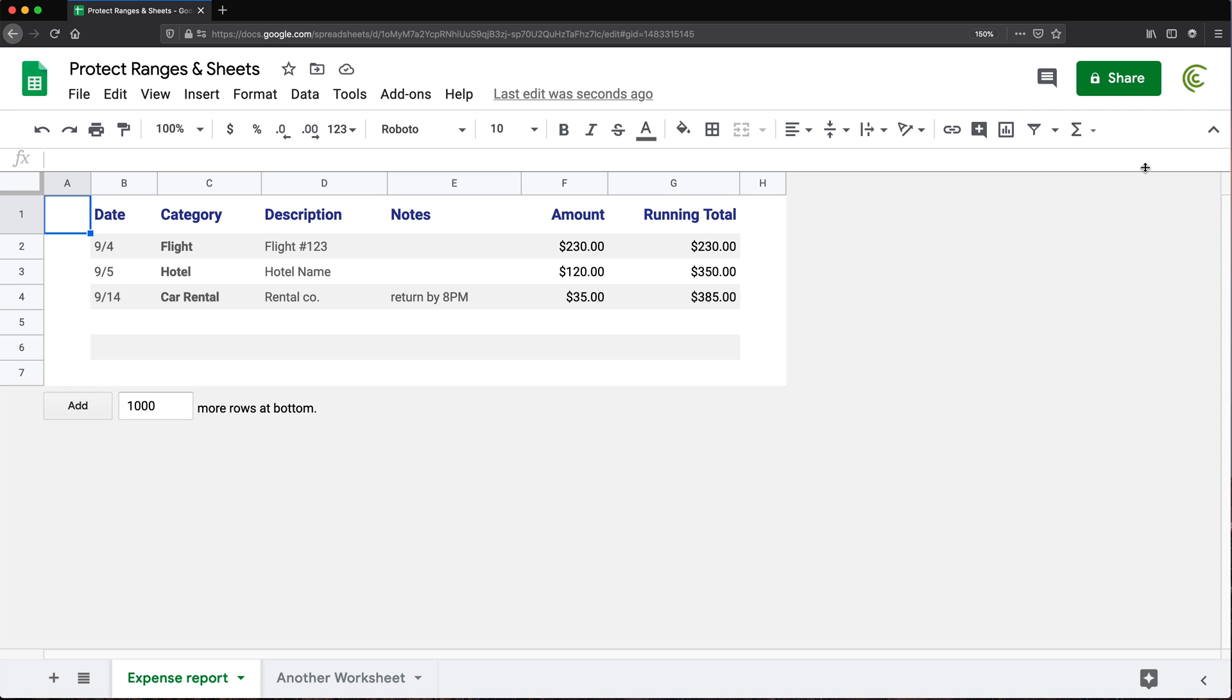And that's pretty much all there is to protected ranges and protected sheets. Thanks for watching. Please subscribe and I'll see you in the next one.